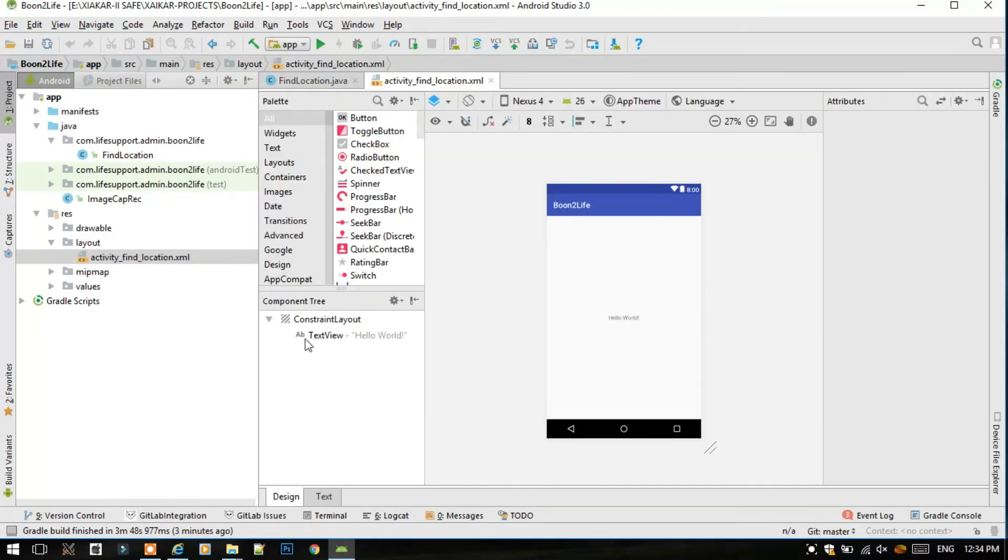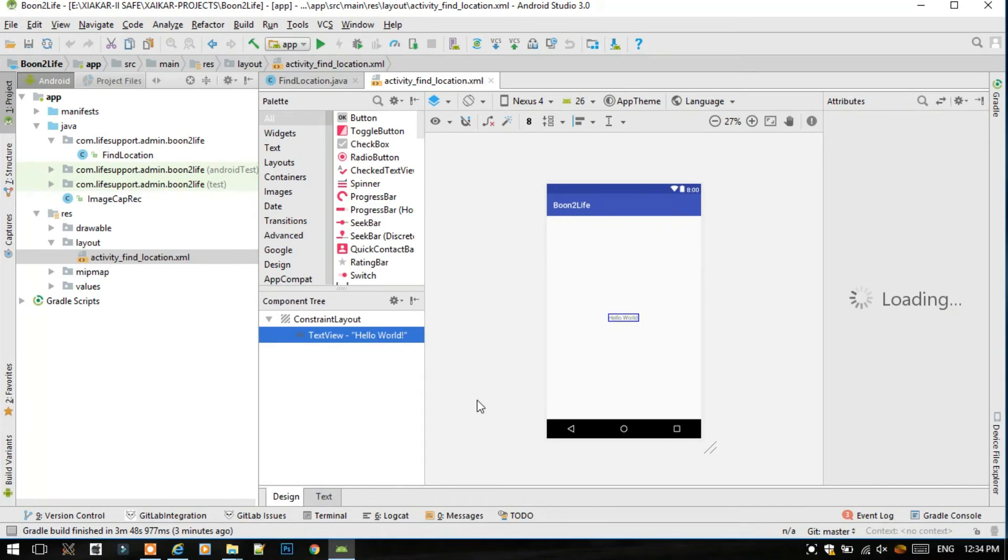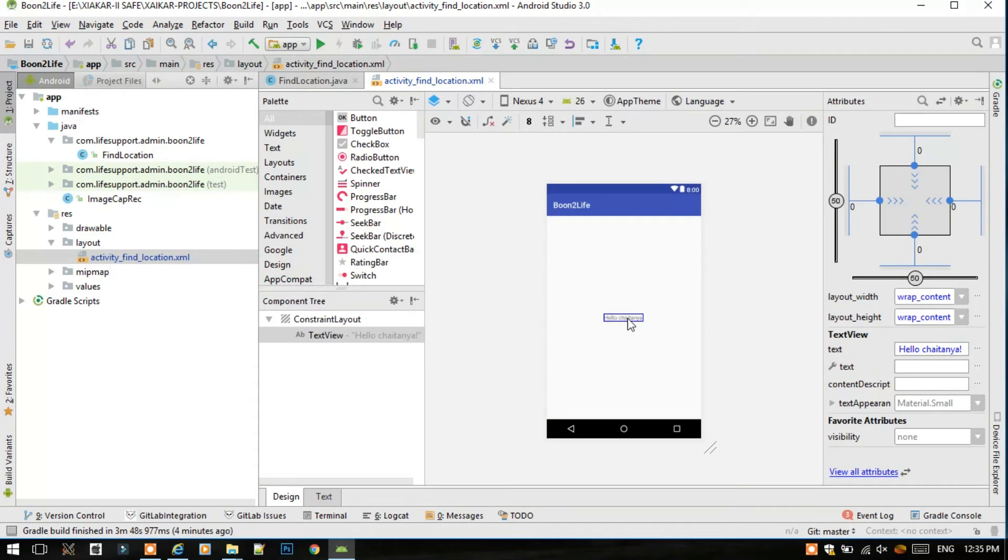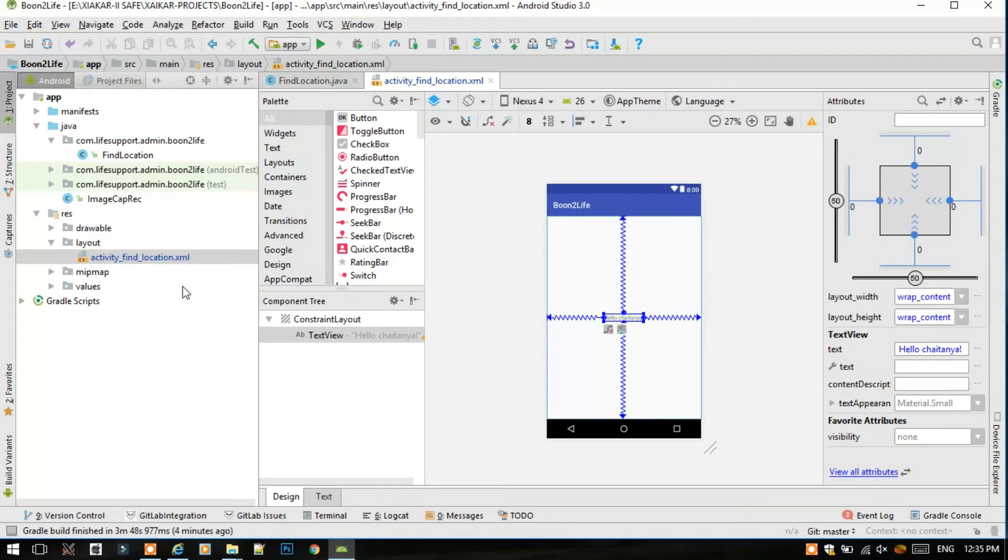So as we can see there are no errors. We can edit here our code in the text field. Instead of Hello, I will write here Hello Chaitanya and click Save. Go to design view and see it is now changed to Hello Chaitanya. Now you can see that activity_find_location.xml is now turned to blue because it is not yet committed and pushed to the GitLab server.